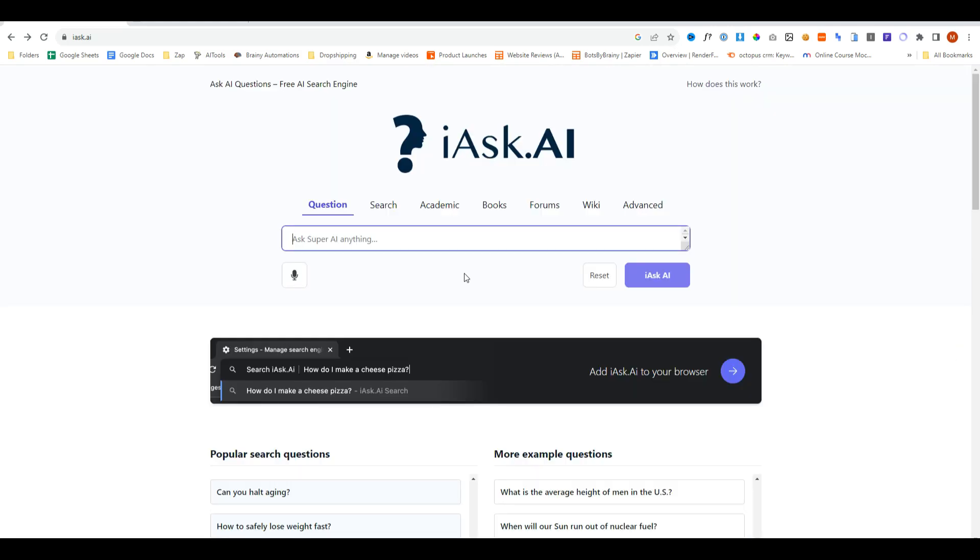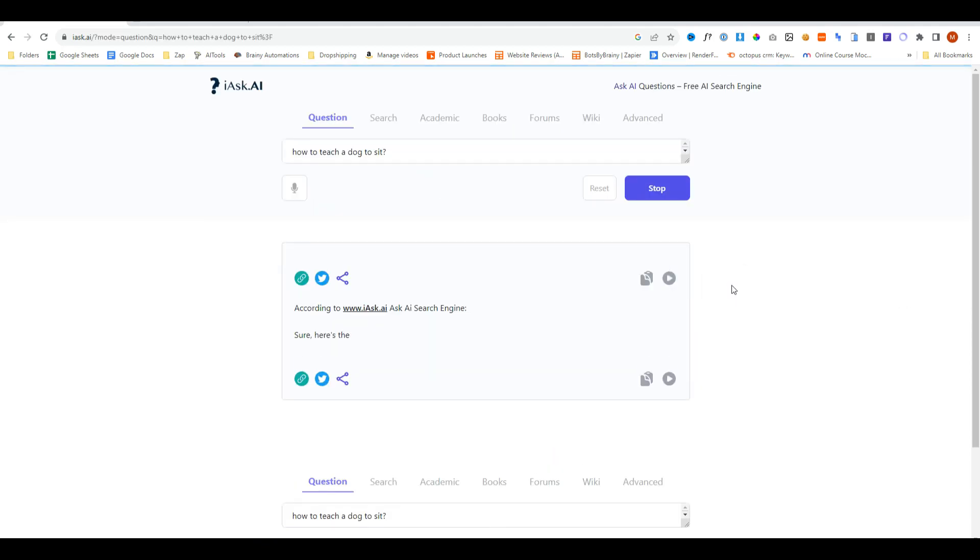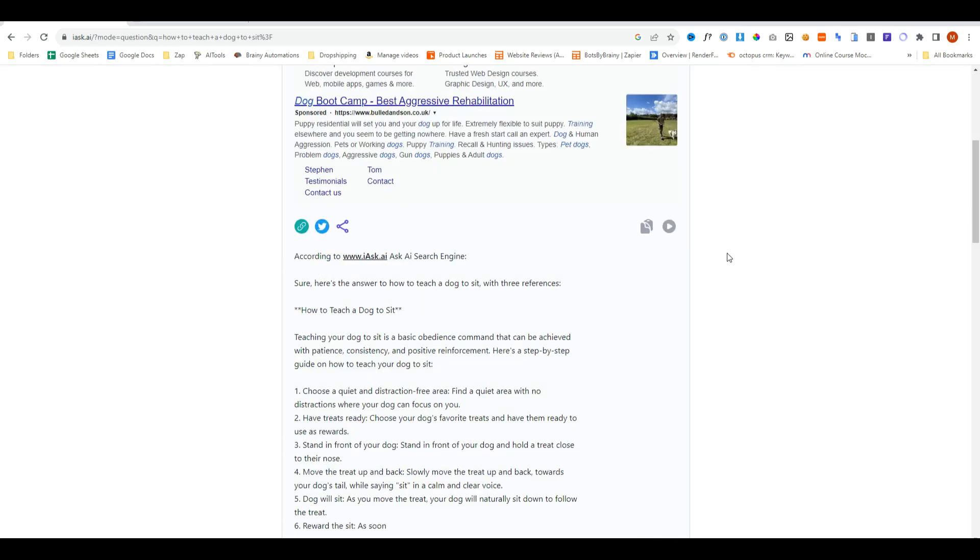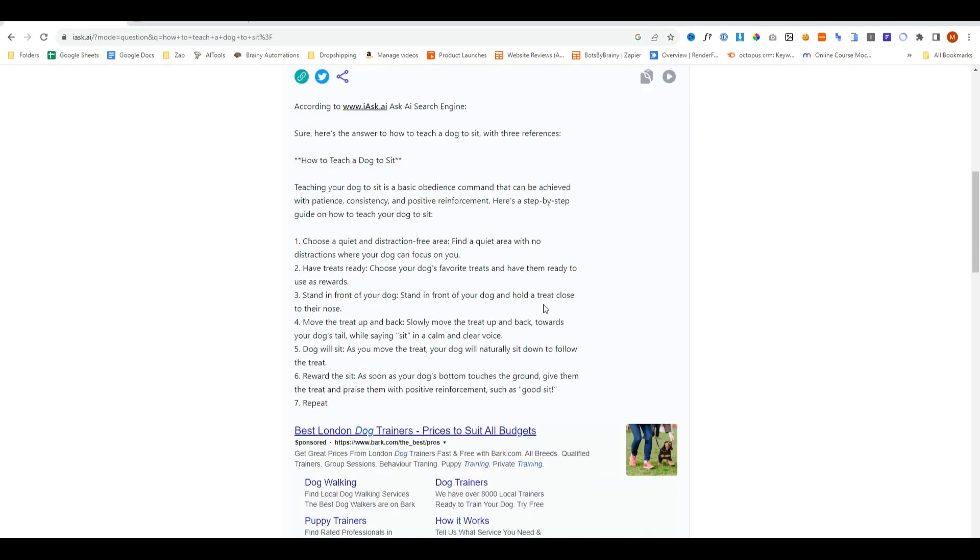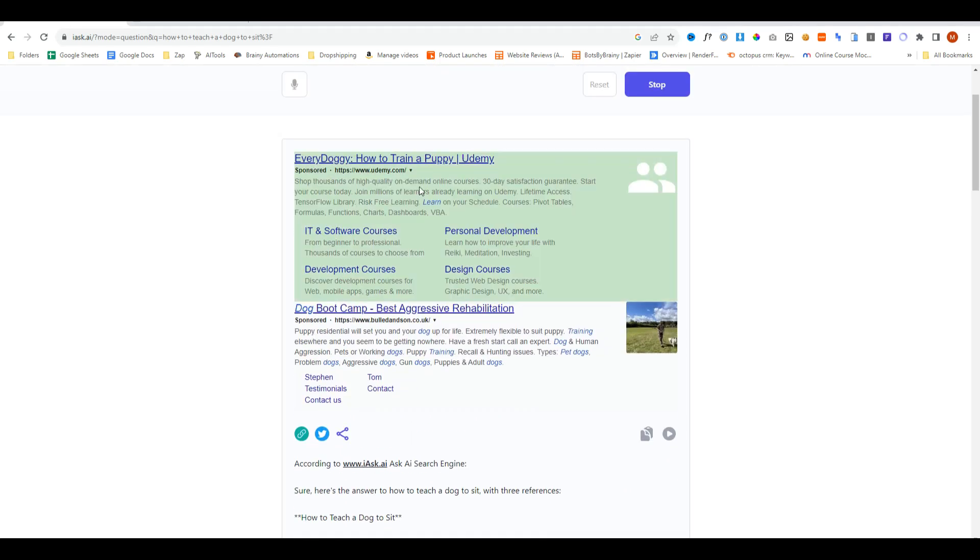Let's start off with a question and we'll also compare this with Google to see which format we prefer. So the first question is how to teach a dog to sit. We'll go ahead and ask, and lightning fast it's actually writing the AI answer for us versus showing us some sponsored posts.